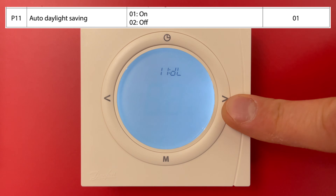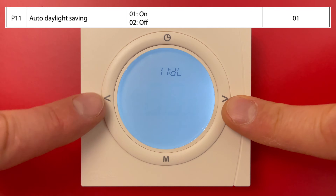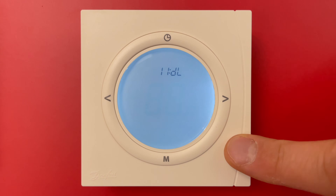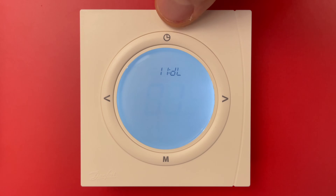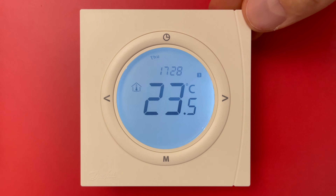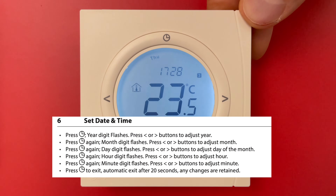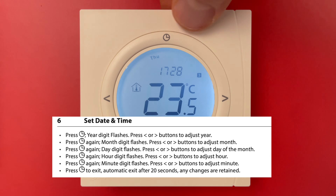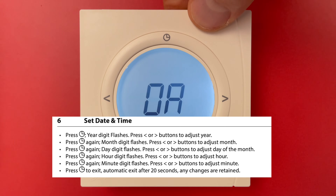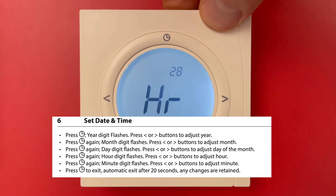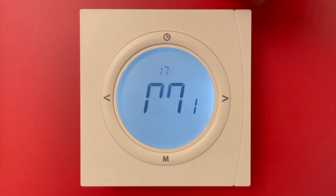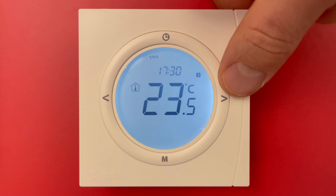Parameter setting 11 is auto daylight saving — we can set it on or off; the default is on. We go to the main menu by pressing the back button twice, then push the clock button to return to the main display. Pressing it once more lets you set the year, month, day, hours, and minutes using the arrows.